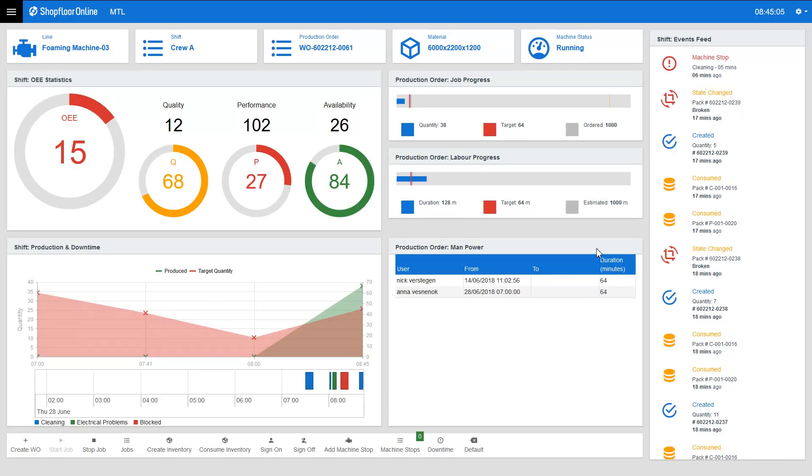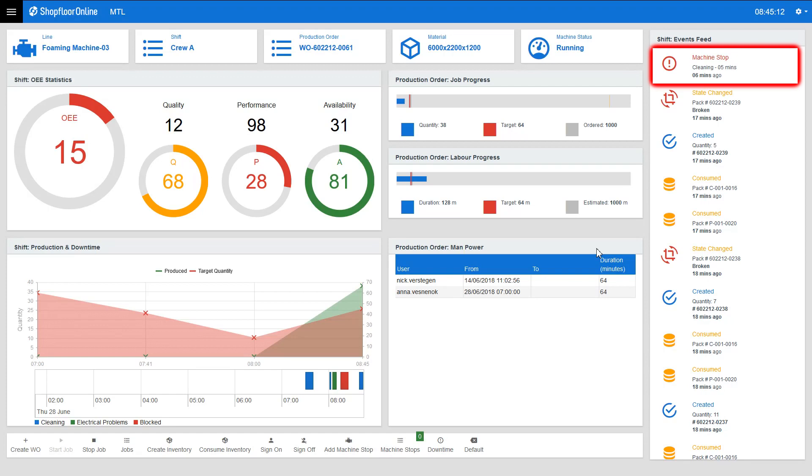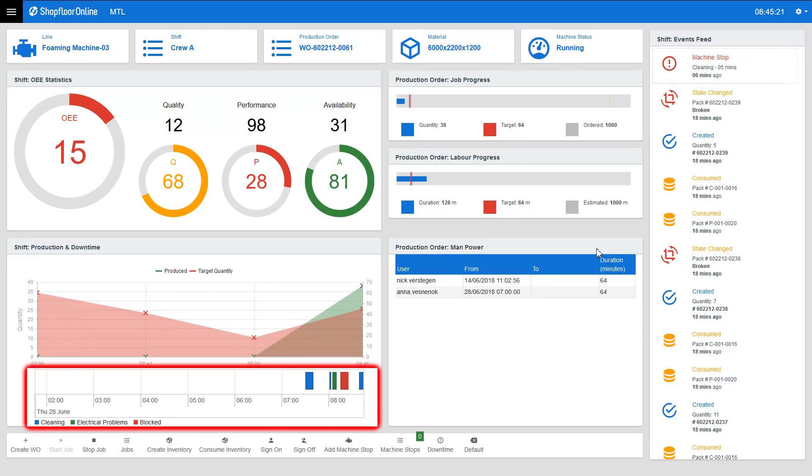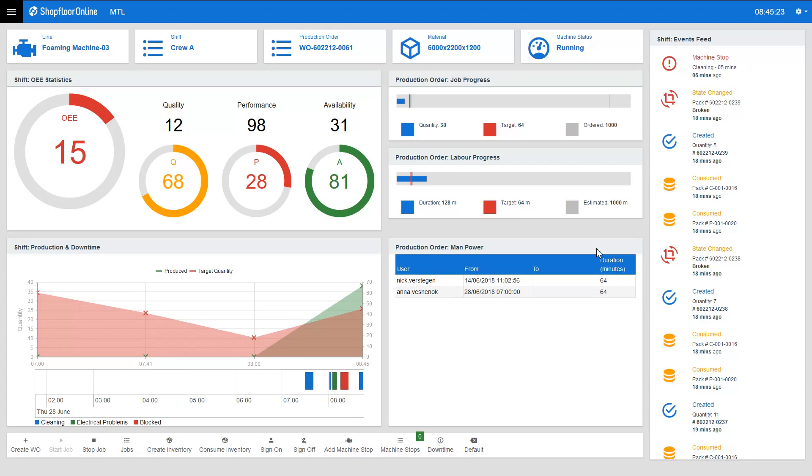By adding the machine stop the availability percentage and several panels of the dashboard got affected. The machine stop that was just added is now shown in the events feed panel that displays all the events that occur during the production. It is also shown in the downtime timeline and most importantly the availability rate percentage has dropped.